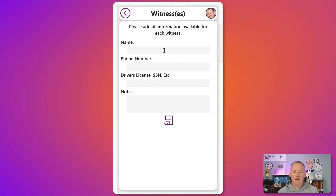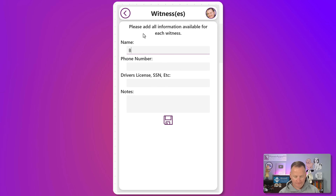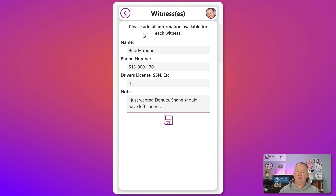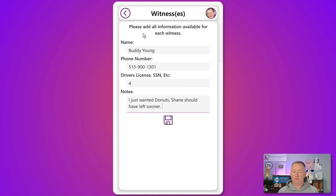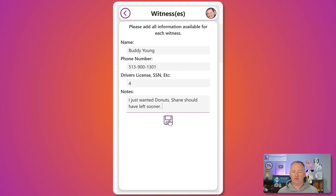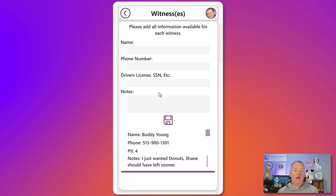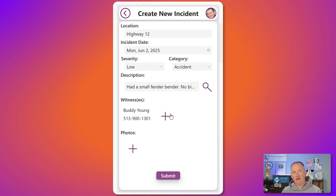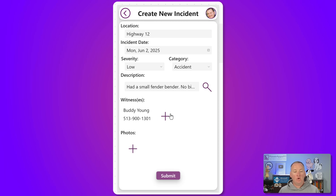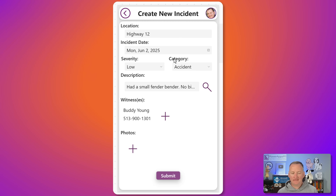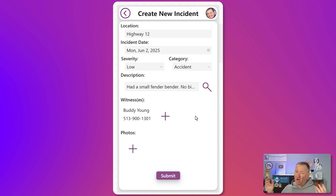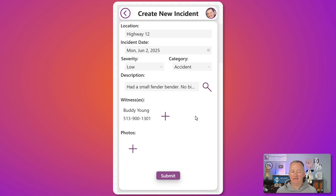For witness statements, we'll hit the plus and fill this out. It was Buddy — he said he wanted some donuts and I should have left sooner. He's basically blaming me. We'll say save. We can have multiple witnesses — notice it's a one-to-many relationship. There's a table for the incident and a separate table for the witnesses, so we could have zero witnesses or 100 witnesses, just keep adding them in.